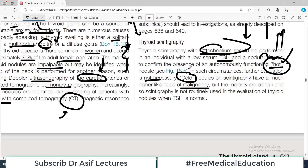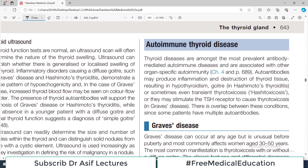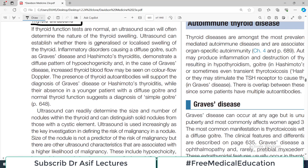Cold nodules have a higher chance of being cancerous compared to hot nodules, but the majority are still benign. Scintigraphy is not routinely used in the evaluation of thyroid nodules when TSH is normal — it is only ordered when TSH is low. That is an important point to remember.